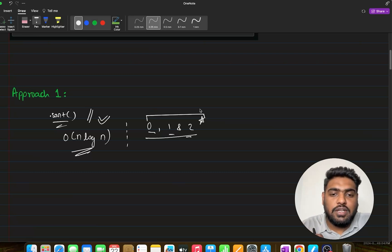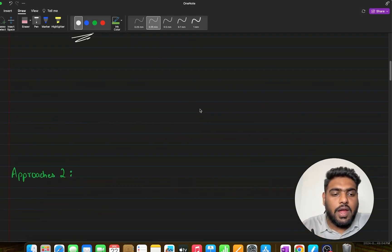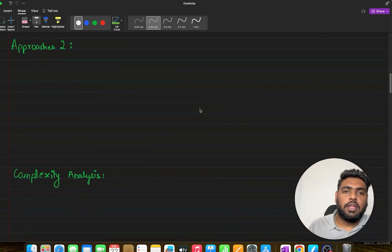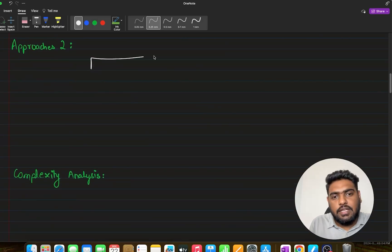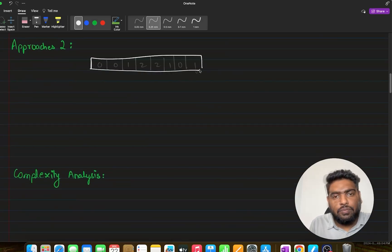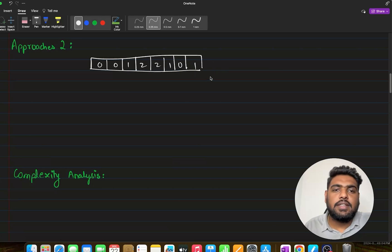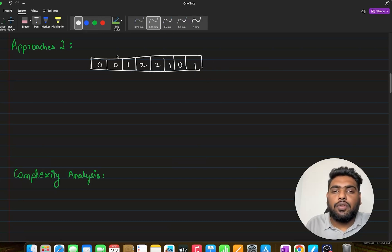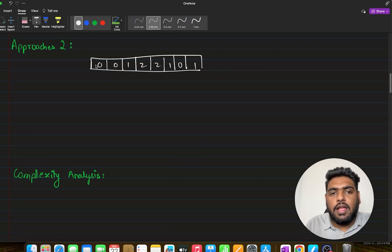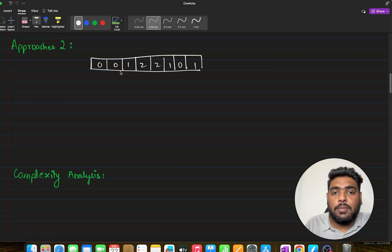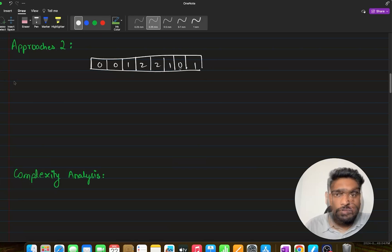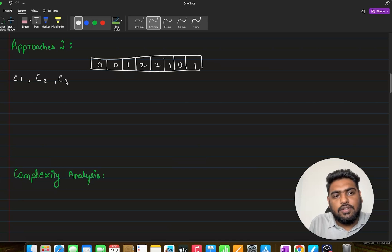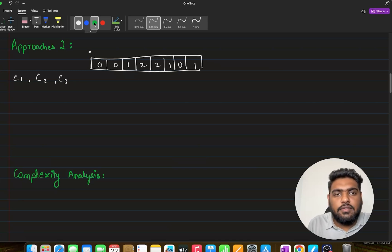We need to improve our approach and make use of this fact that only three values are present in it. Just by this observation, we go to our second approach. The second approach says assume you have this array with you. What we need to do is count the number of 0s, the number of 1s, and then the number of 2s.